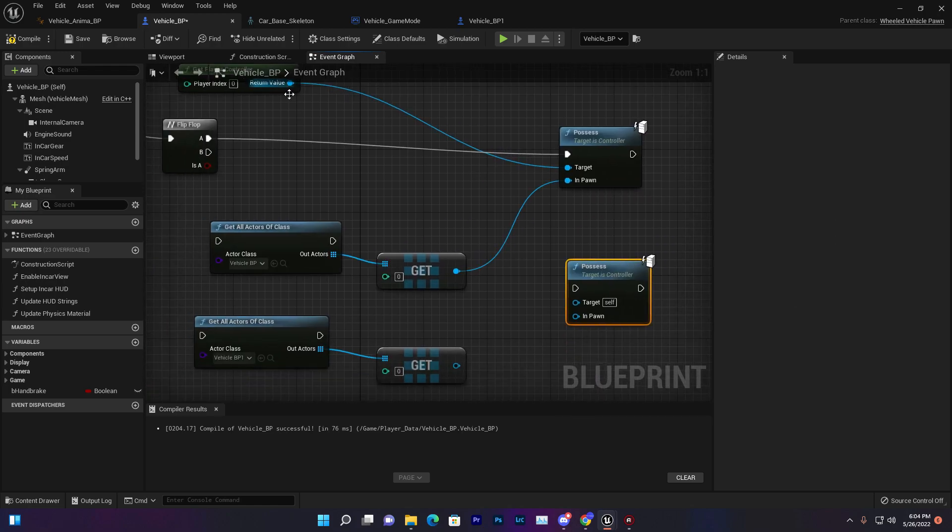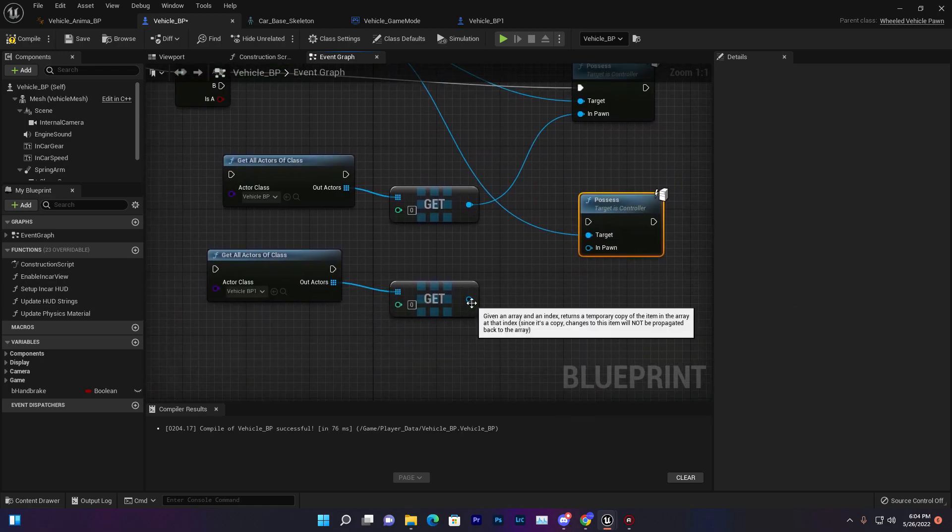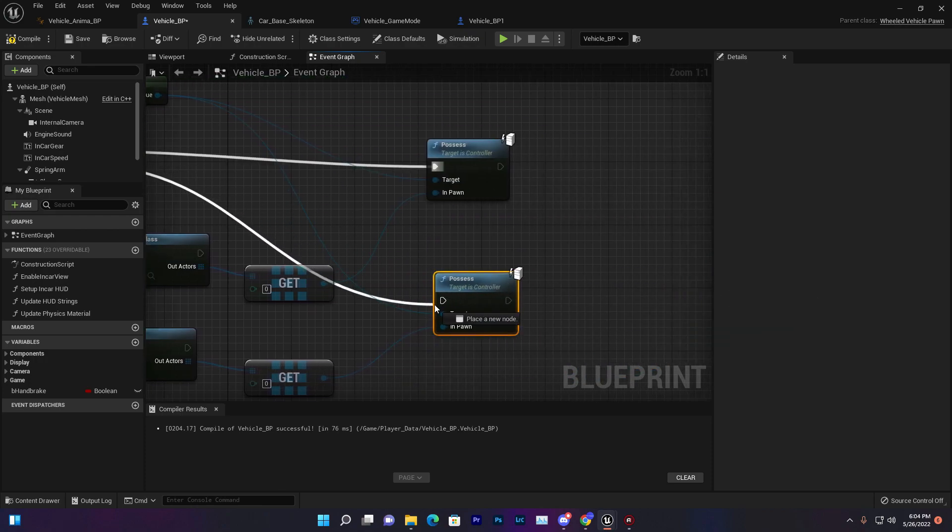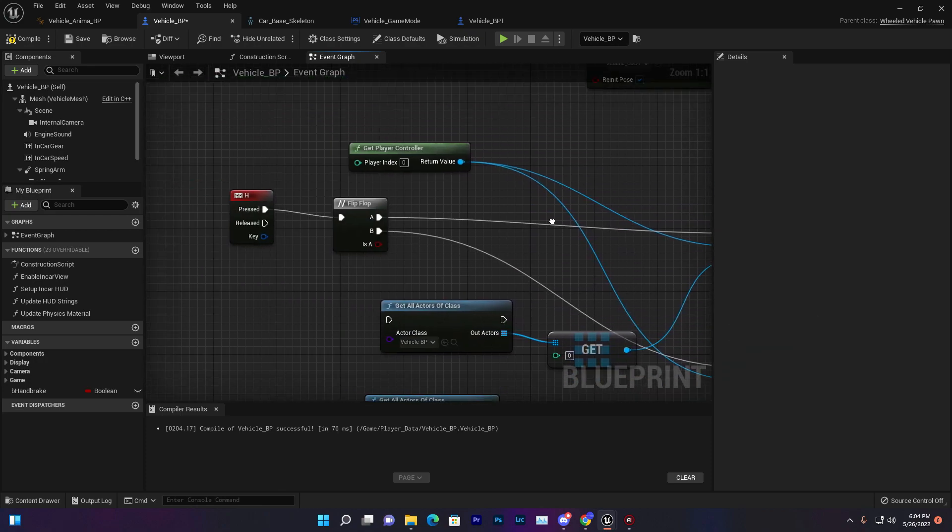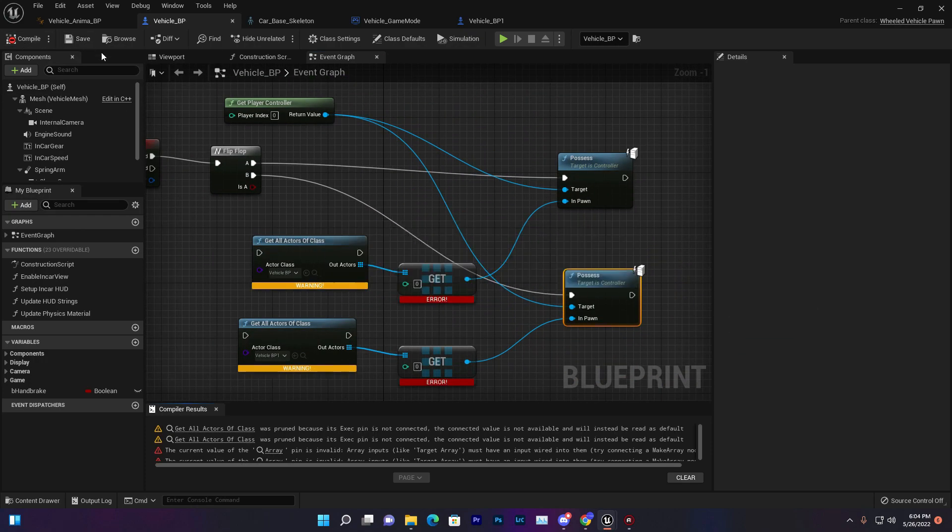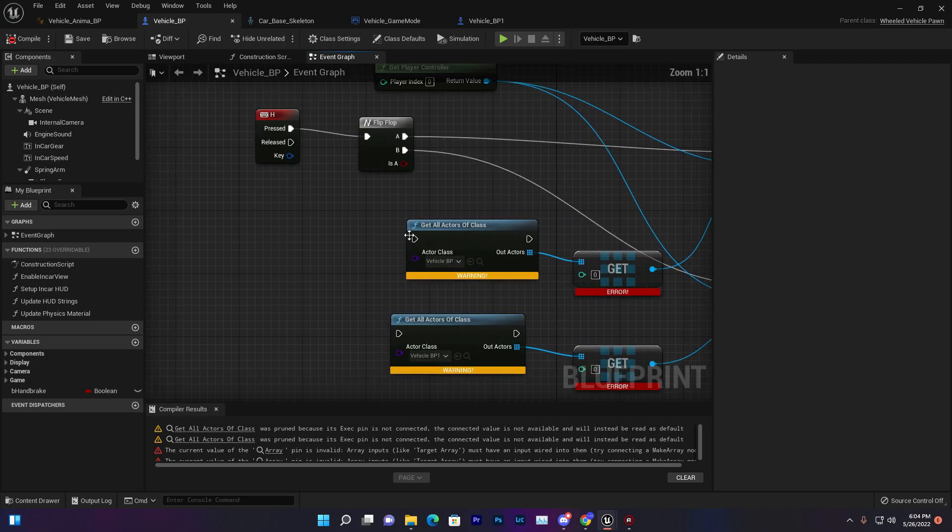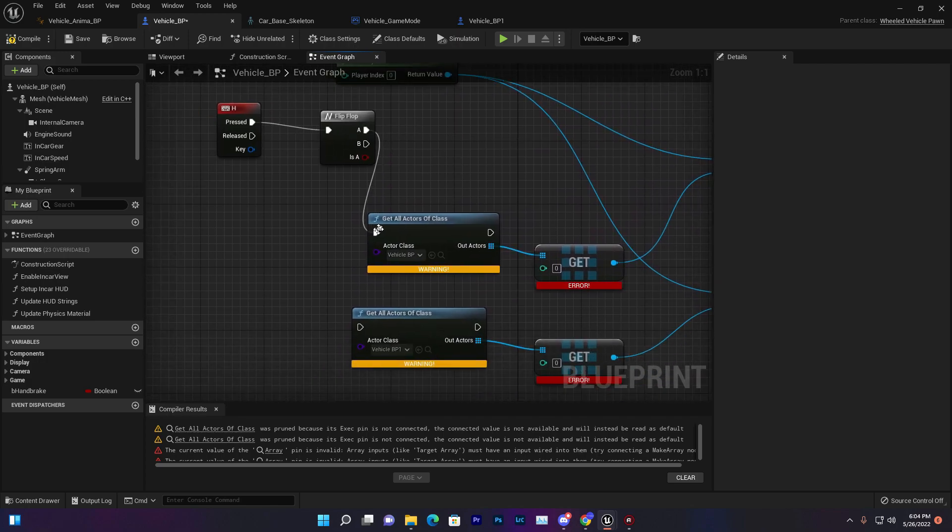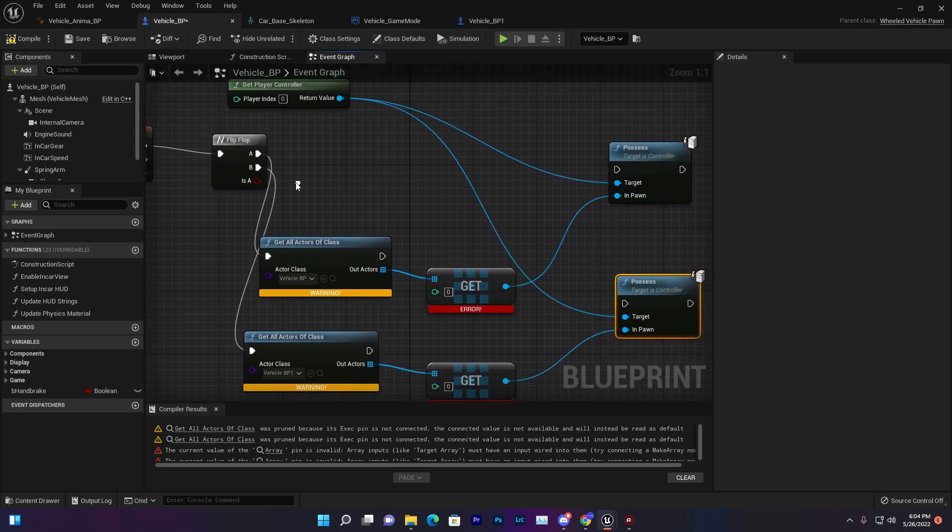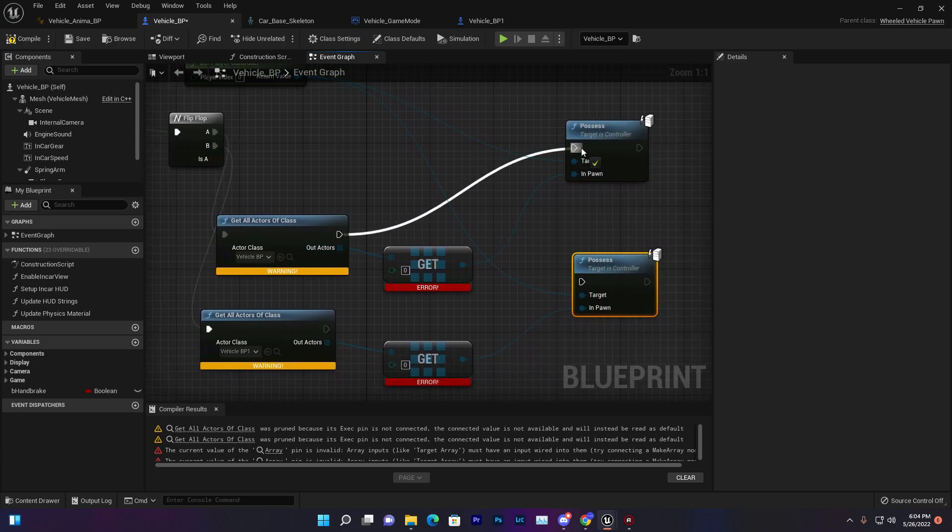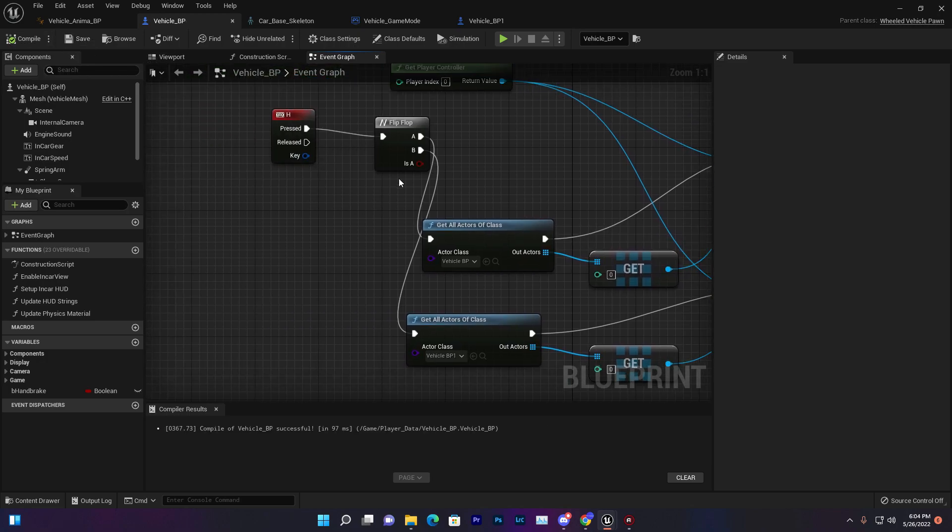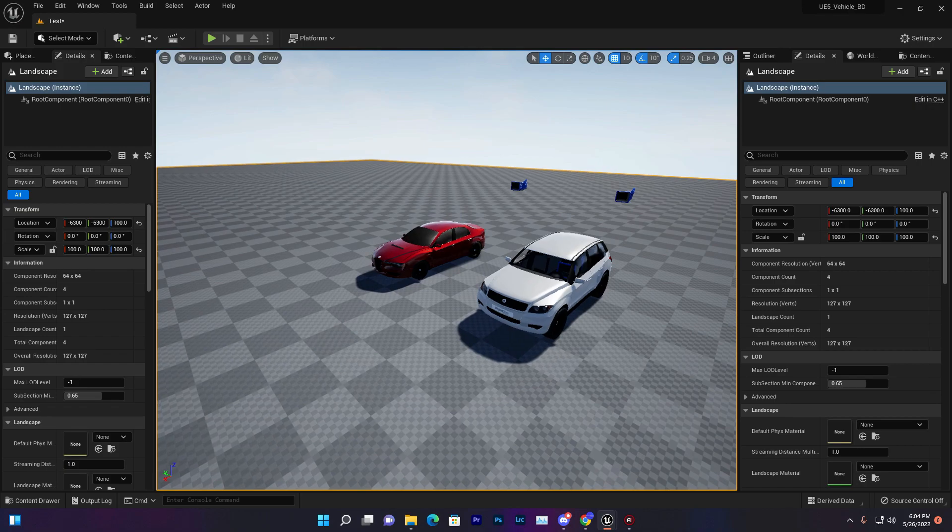Same thing for possess, just duplicate that and connect the get controller with that and the pawn. This method will work if you are using different types of vehicles. Now we need to give here the execution, connect it like that. Once that executes it should work. Now compile and save.